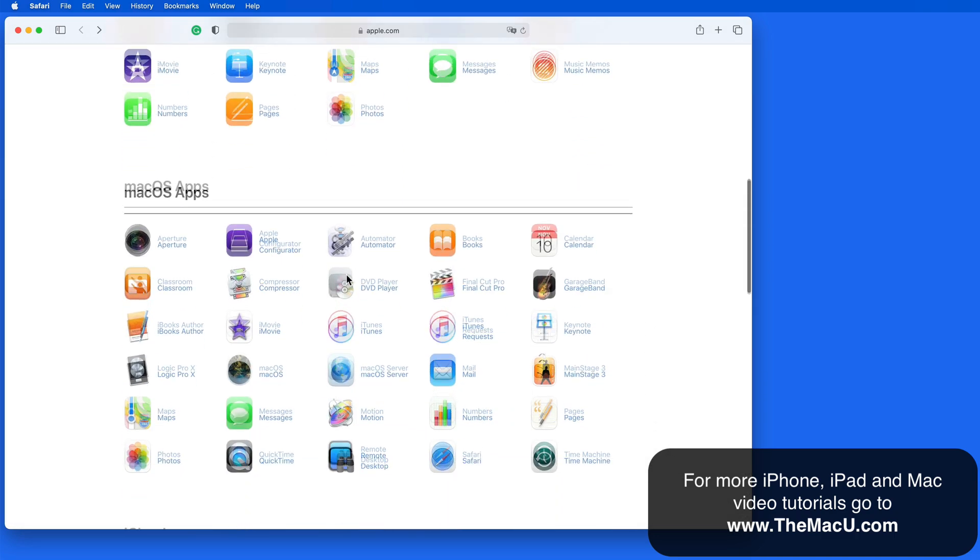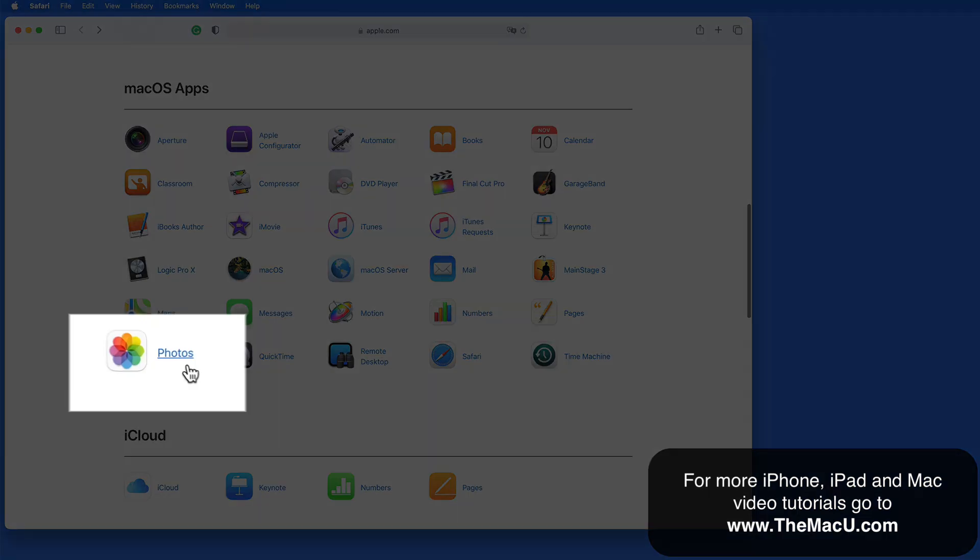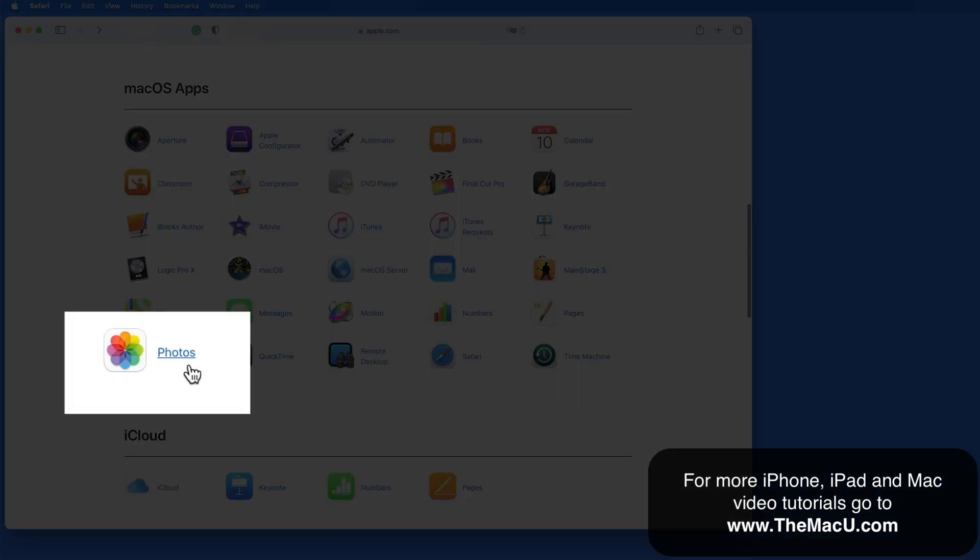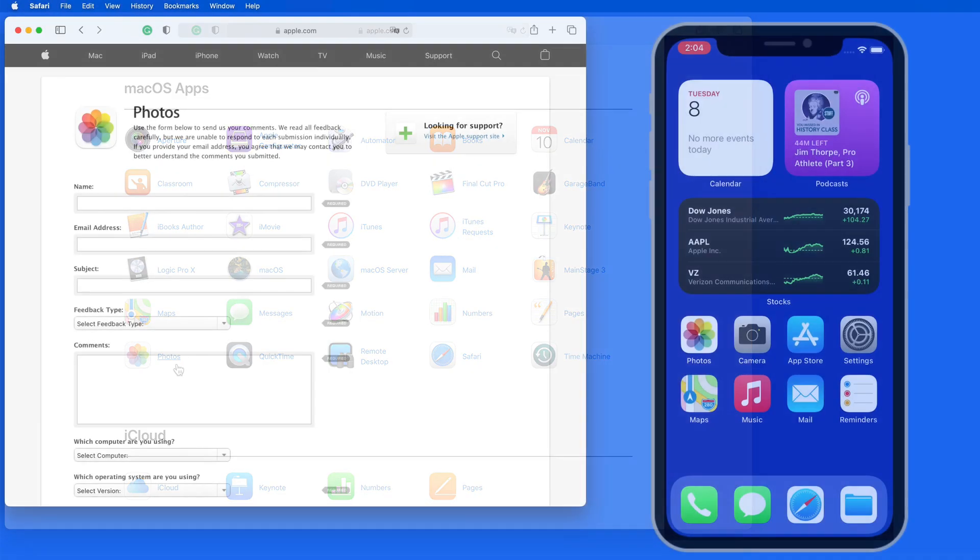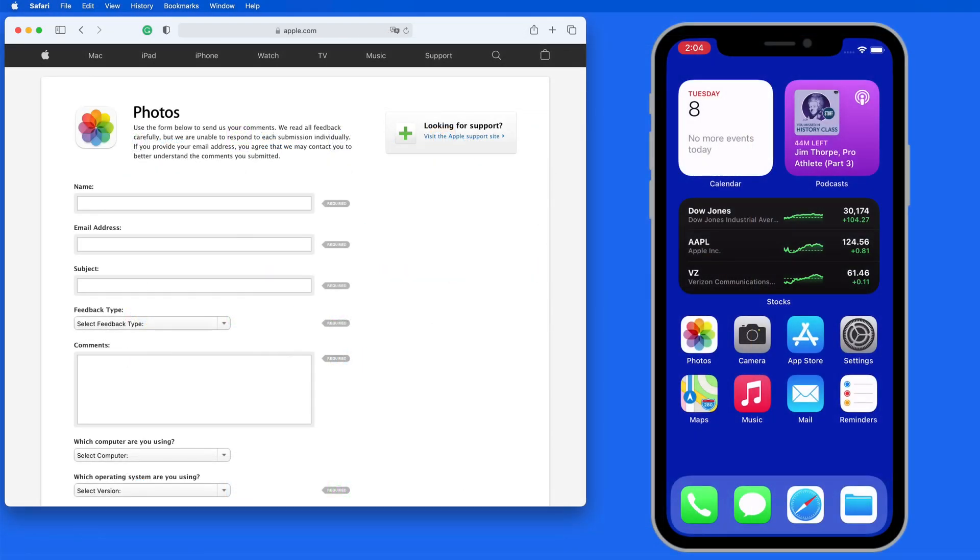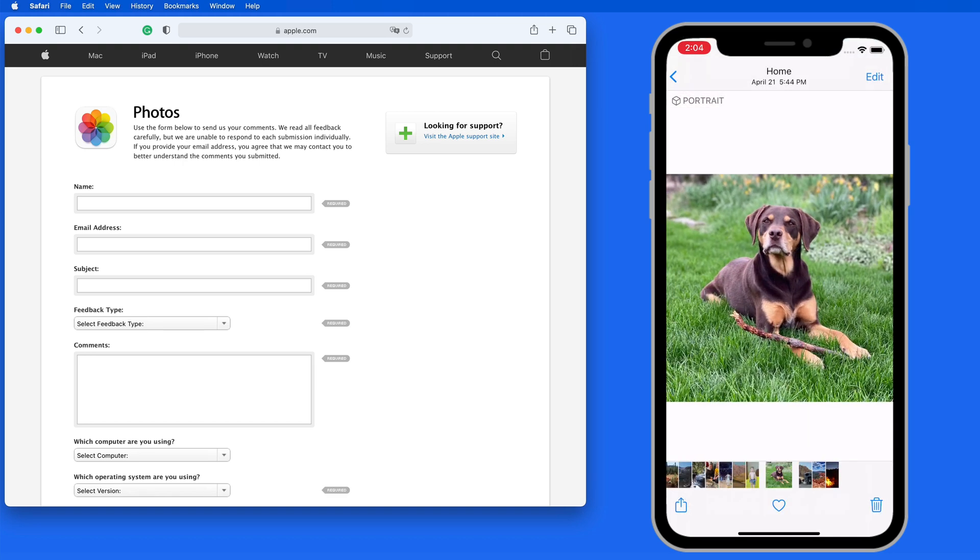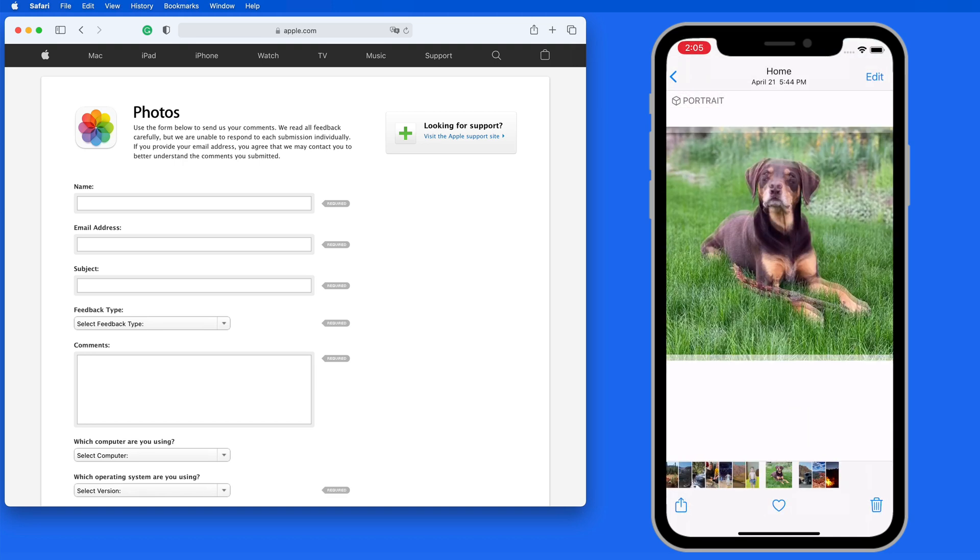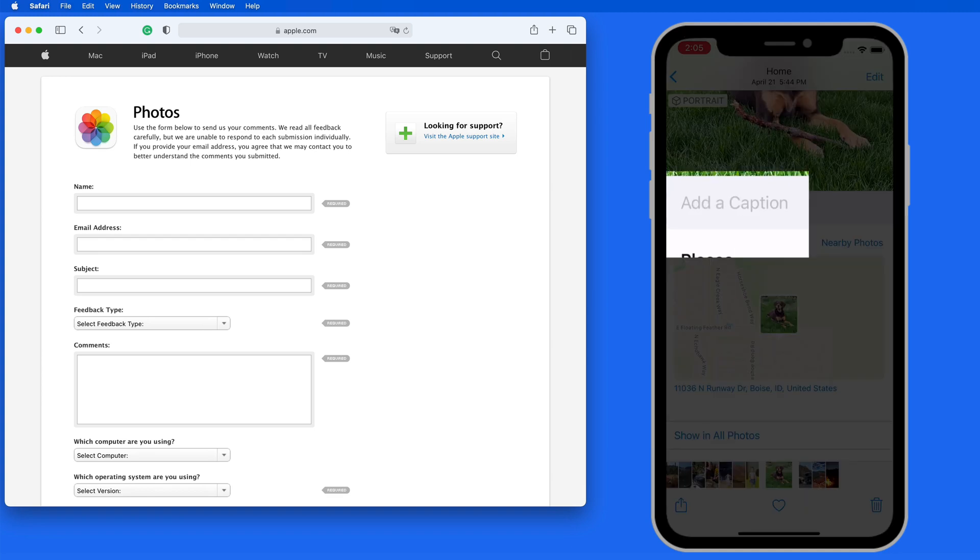I'm going to submit a feature request for the Mac Photos app. In iOS 14, we gain the ability to quickly add a caption to a photo. Just swipe up, and there's an Add Caption field.